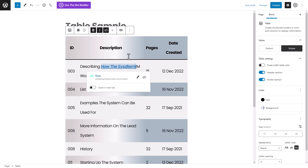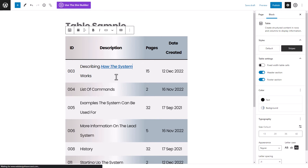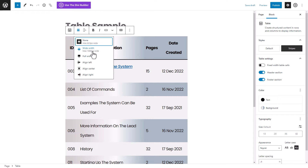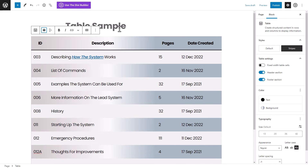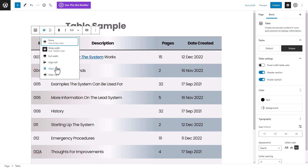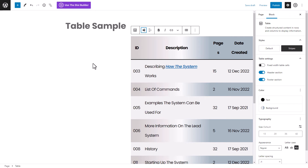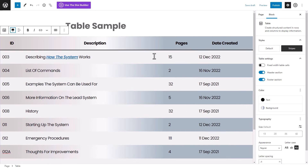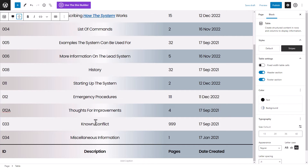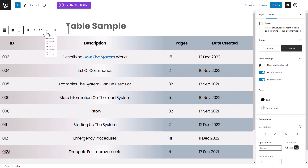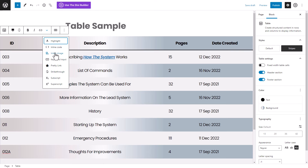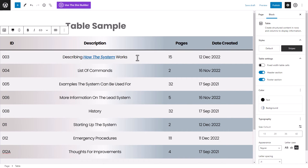You can add links within the table too — highlight text, click the link option, type in a page name like 'contact' and it brings up that page to link to. For table width, you can set it to wide width or full width, and you can align the table left or right depending on your page layout. Text within cells can also be aligned left, center, or right. There are also options for strikethrough and inline images.